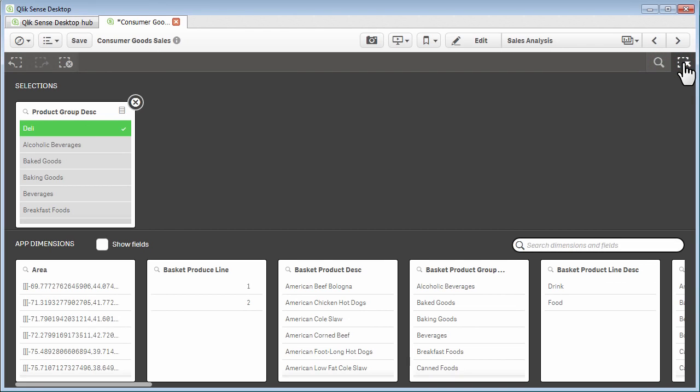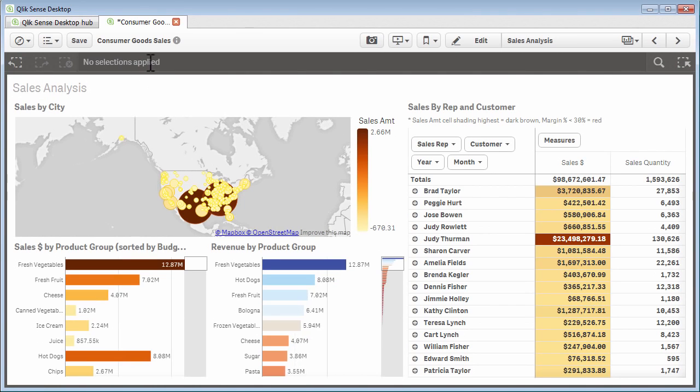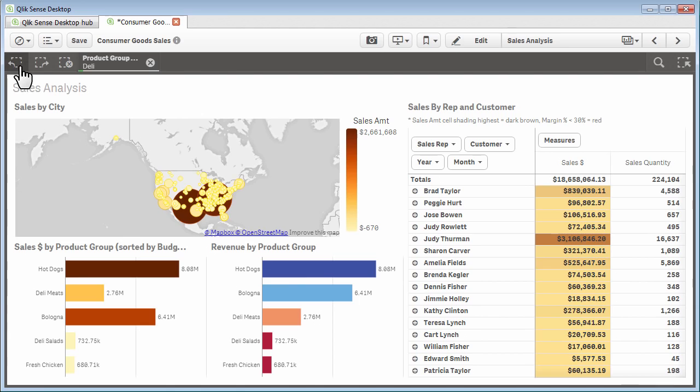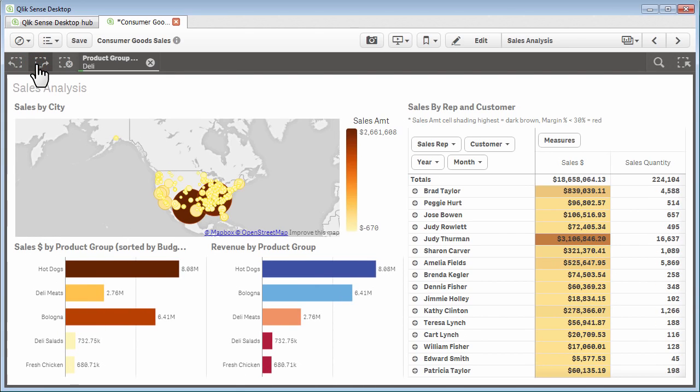You have our global selections list, which shows you all of the dimensions and their values. You have the ability to clear selections as well as step through, forwards, and backwards for these selections, and save your app.